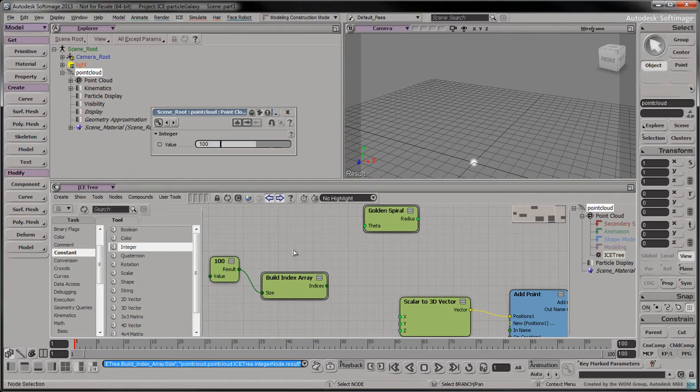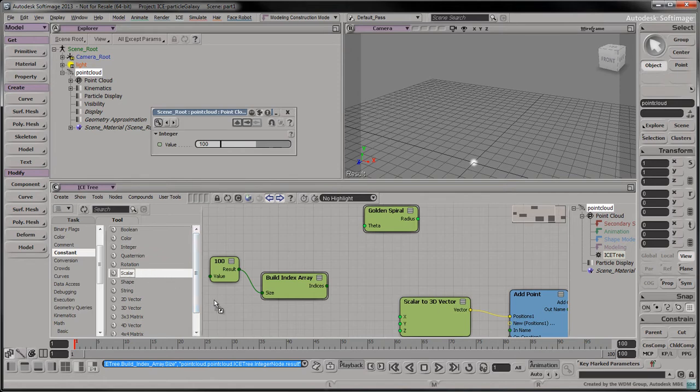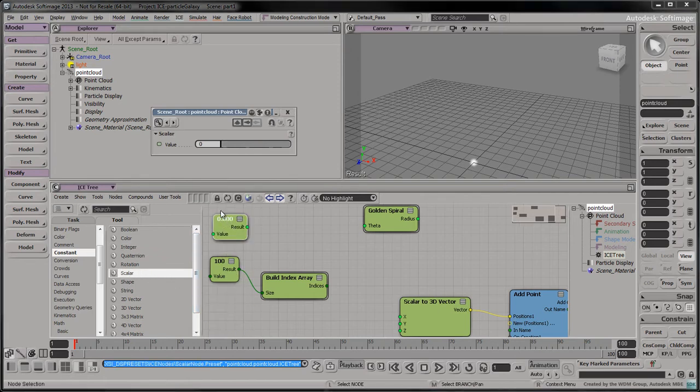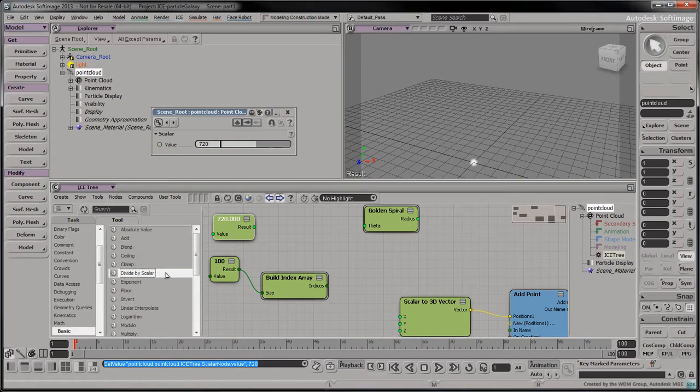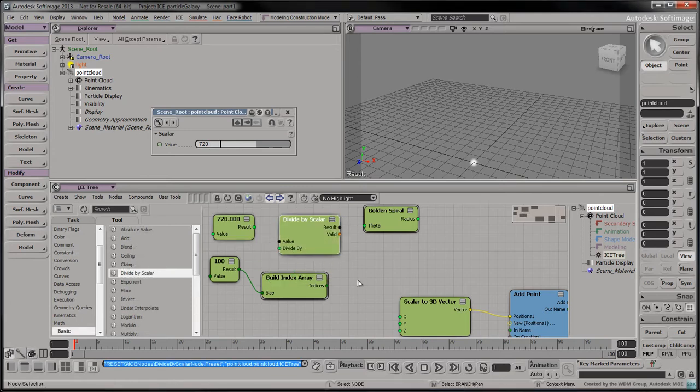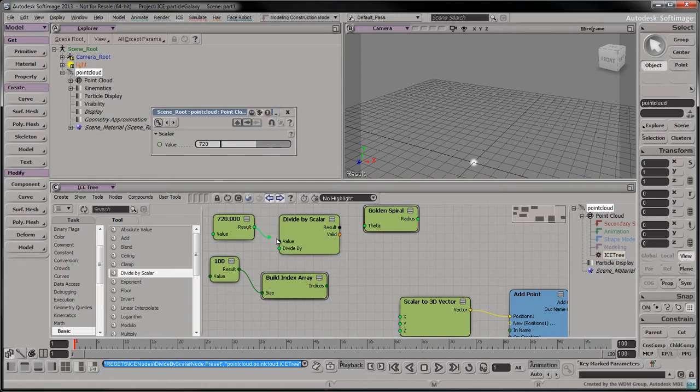Let's say we want our spiral to sweep an angle of 720 degrees. Drag a scalar node into the tree and give it a value of 720. We want to spread the 100 particles along the spiral. Drag a divide by scalar node into the tree. Connect the 720 node to the value port. Connect the 100 node to the divide by port.